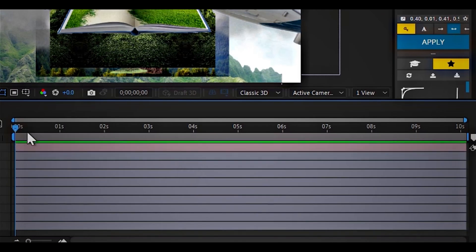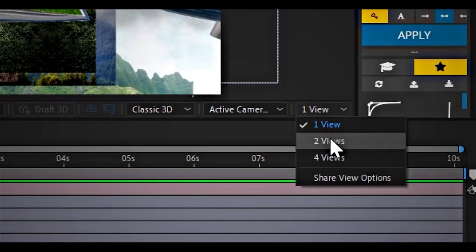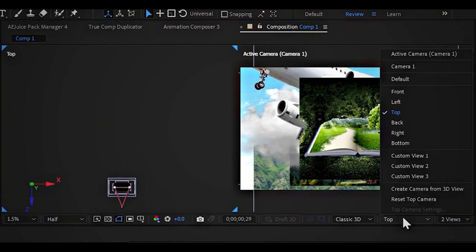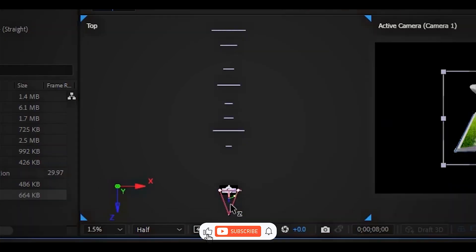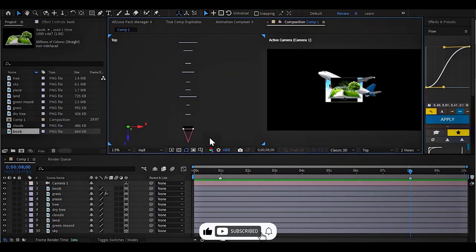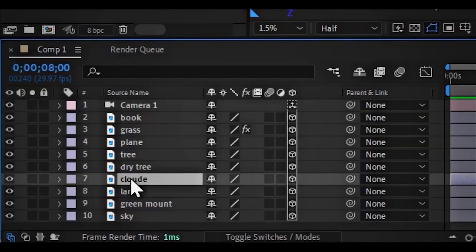Once installed, you can launch After Effects and create incredible motion graphics and visual effects. If this walkthrough helped you, please give it a thumbs up, subscribe for more helpful tutorials like this, and hit the notification bell so you don't miss future uploads.